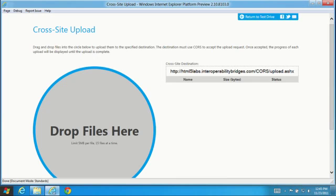This demo uses CORS along with file API drag drop support in an HTML5 progress control styled with CSS for a fast and fluid experience uploading multiple files.